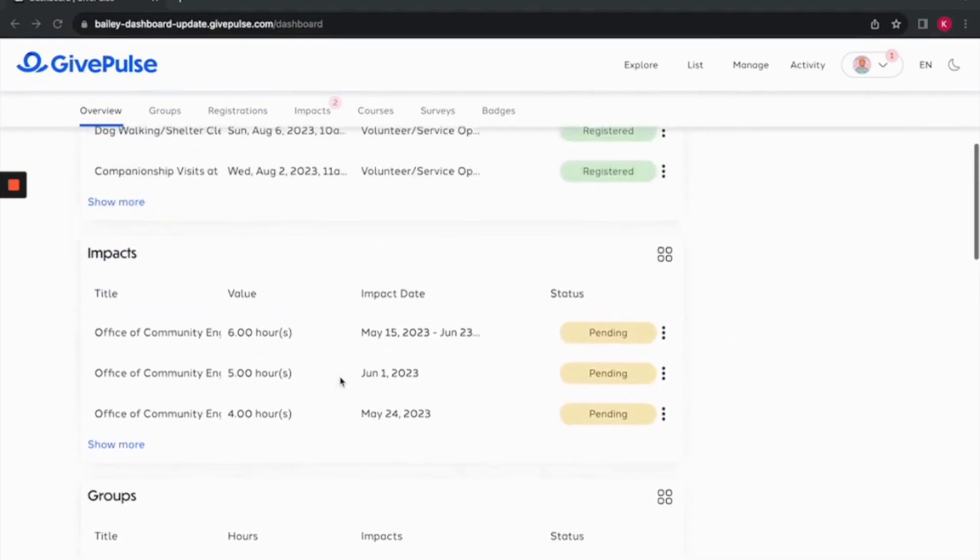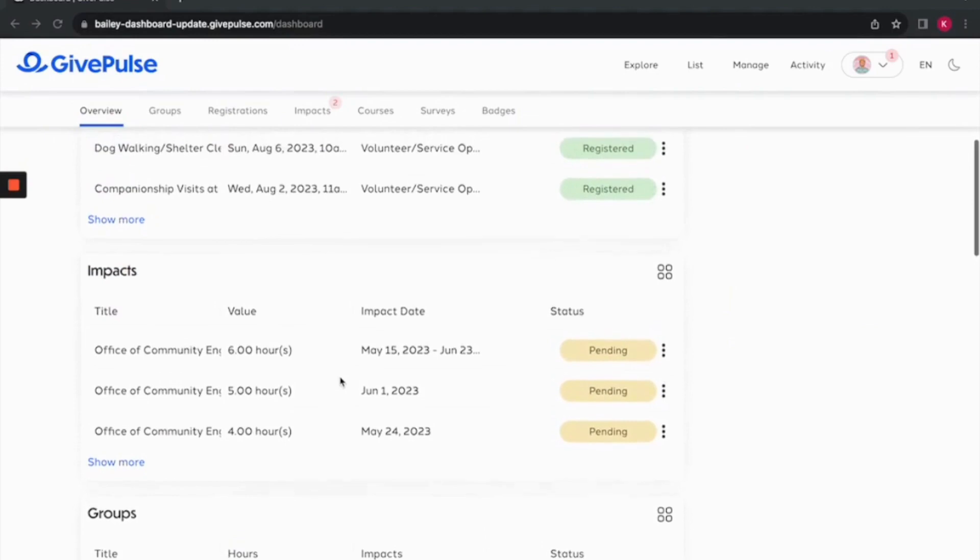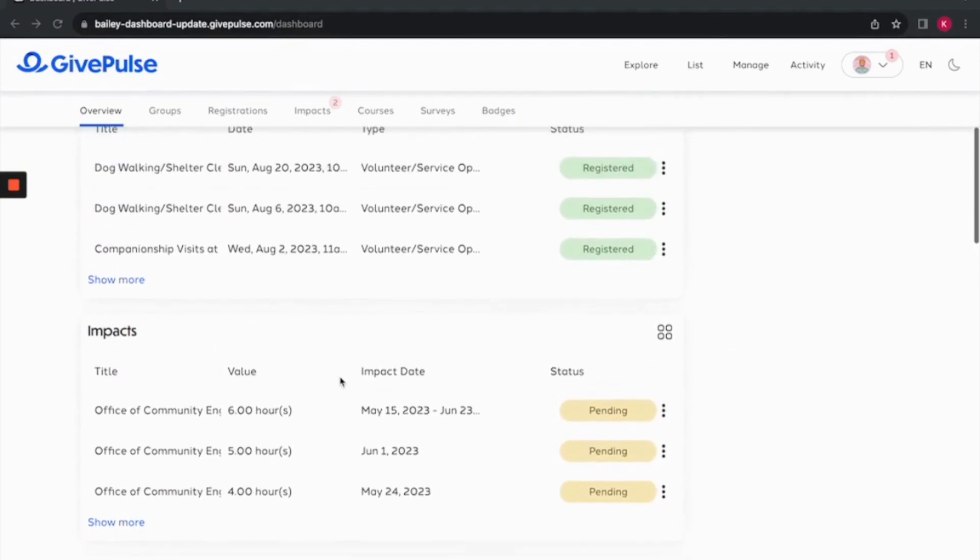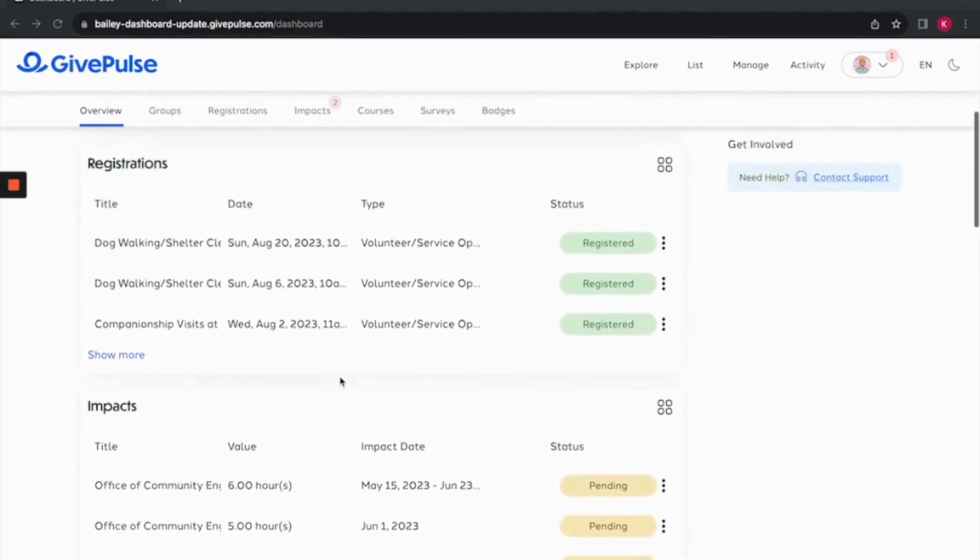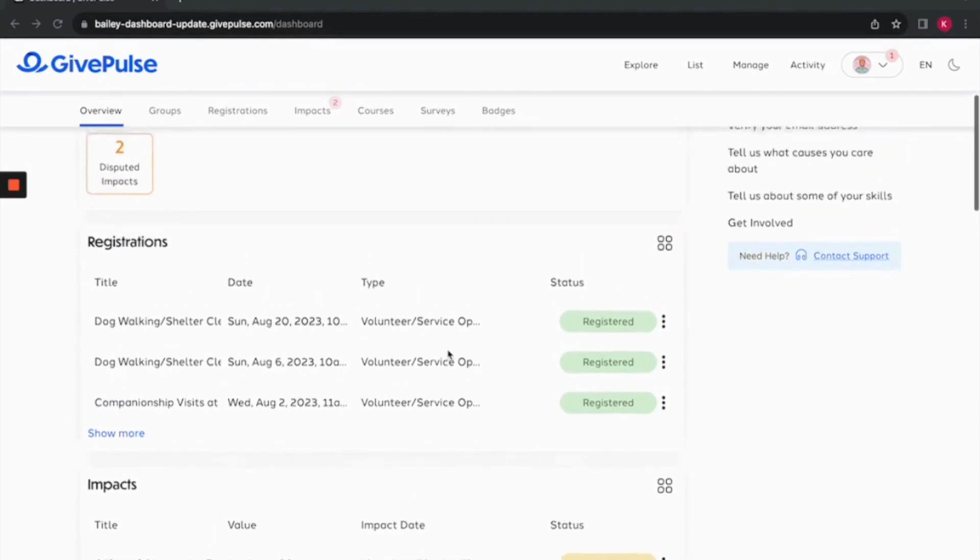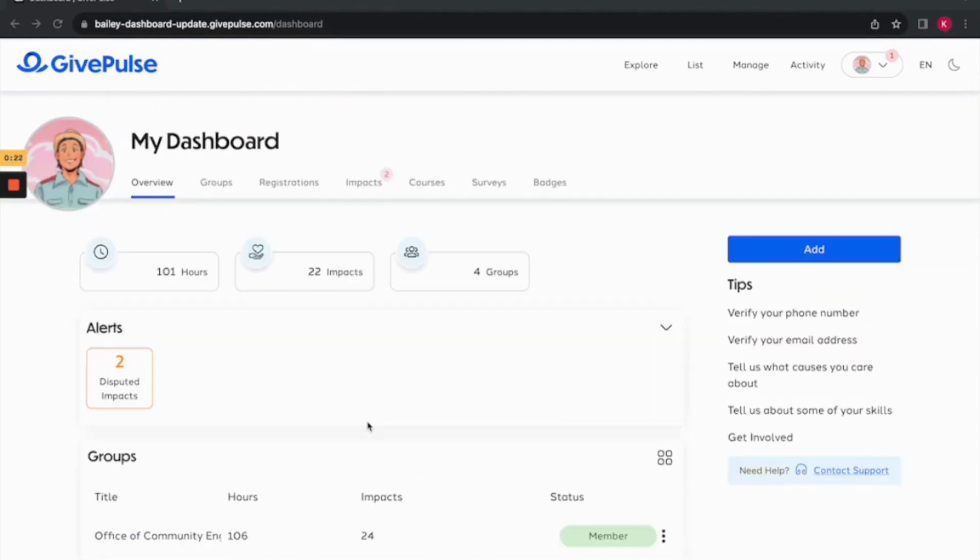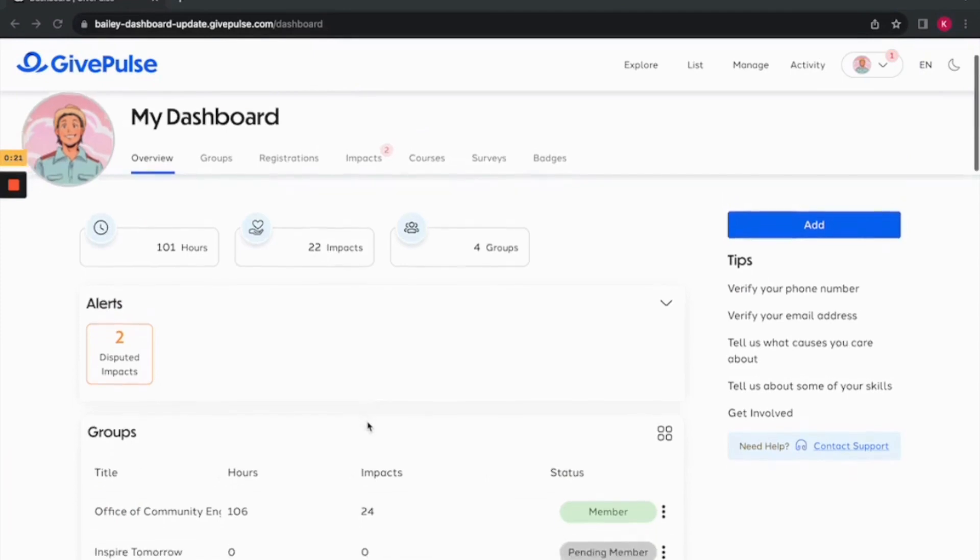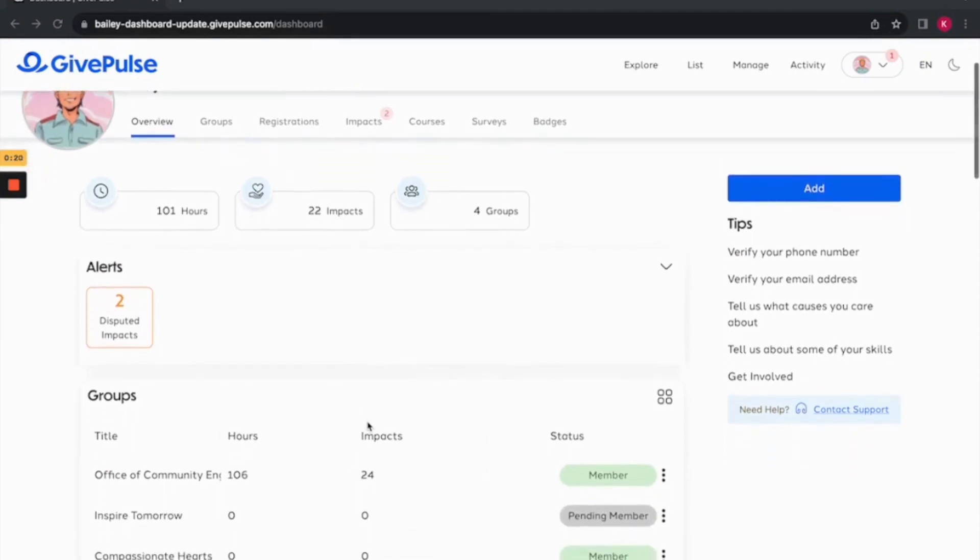You can click on each section to access more details about each module. For example, in the registration section, you can manage registration as well as view upcoming events. The great thing about the dashboard is that it is fully customizable to you.